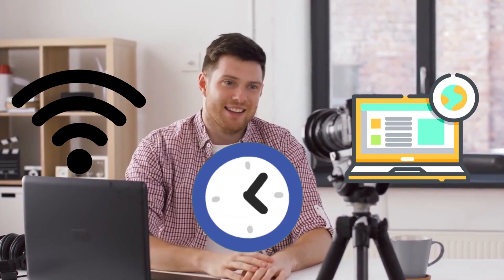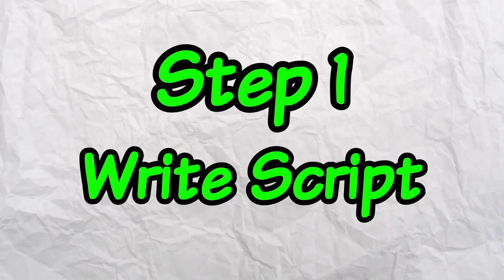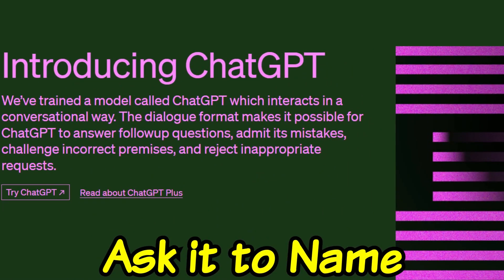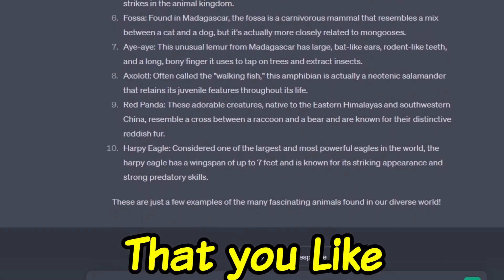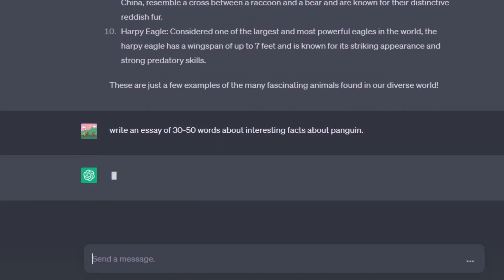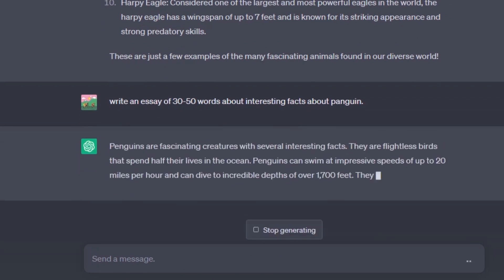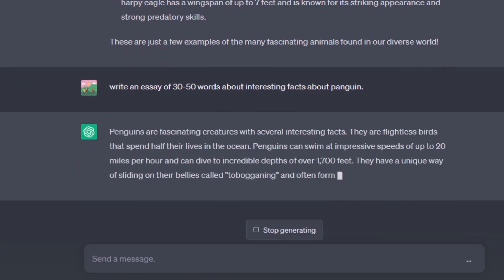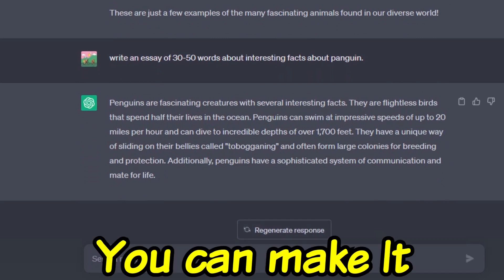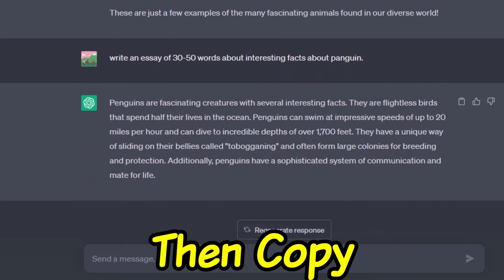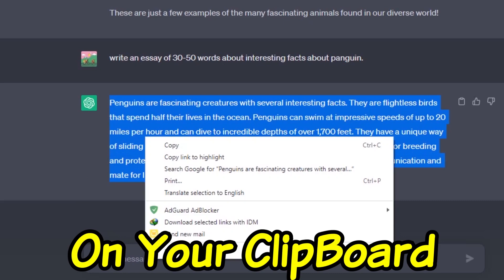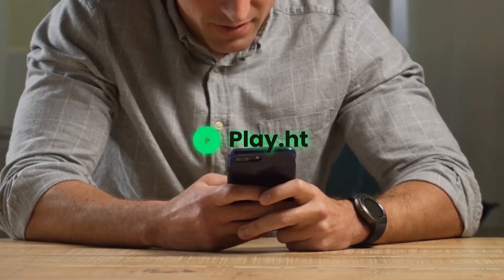Here's how: Go to ChatGPT. Ask it to name 10 interesting animals, then choose any animal that you like. After that, ask ChatGPT to write 30 to 50 words with interesting facts about your chosen animal. You can make it longer if you like. Then copy those words on your clipboard.